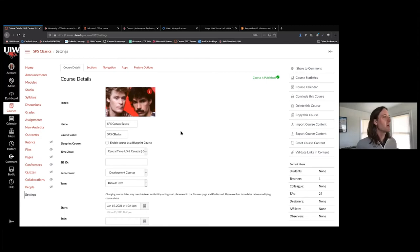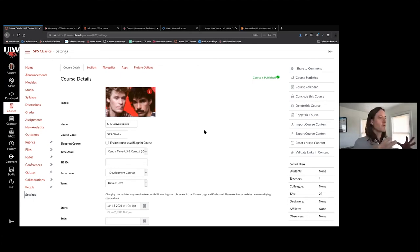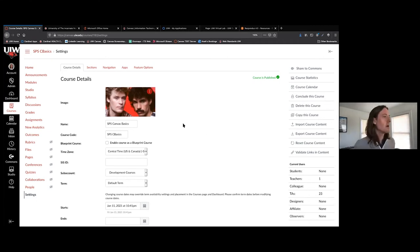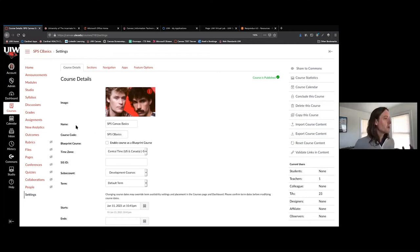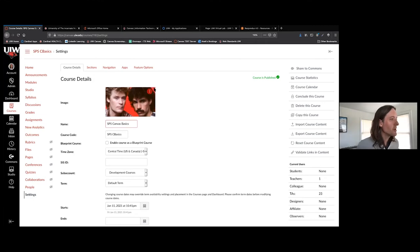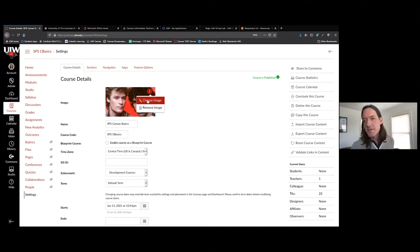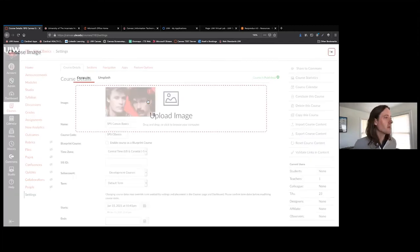Inside the settings panel, we've got our course details. Course details will give you some control over how the course looks — specifically how your course card looks on your dashboard. I've got a photo here. When you choose an image for your course, you can upload an image from your computer, or you can upload from a photo repository called Unsplash. Unsplash has royalty-free images — the photographers have uploaded their work and they'd like you to use it.